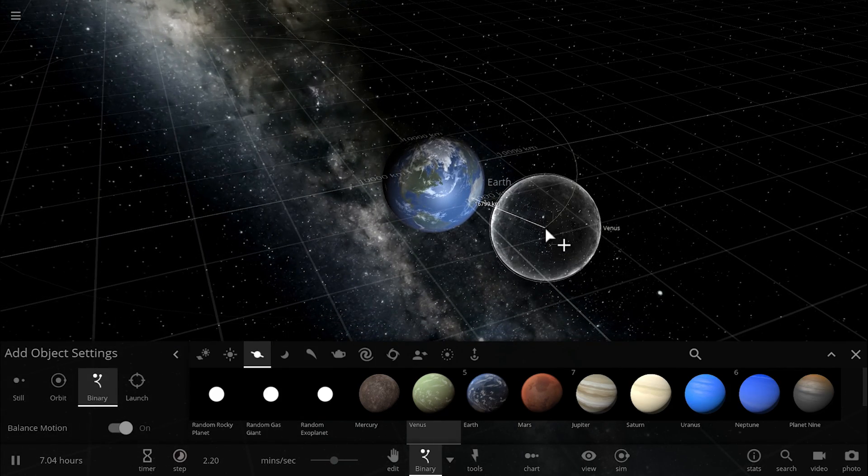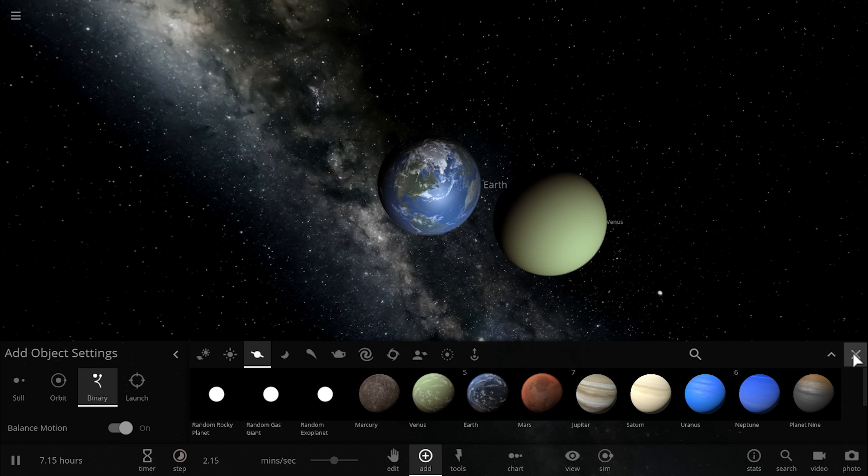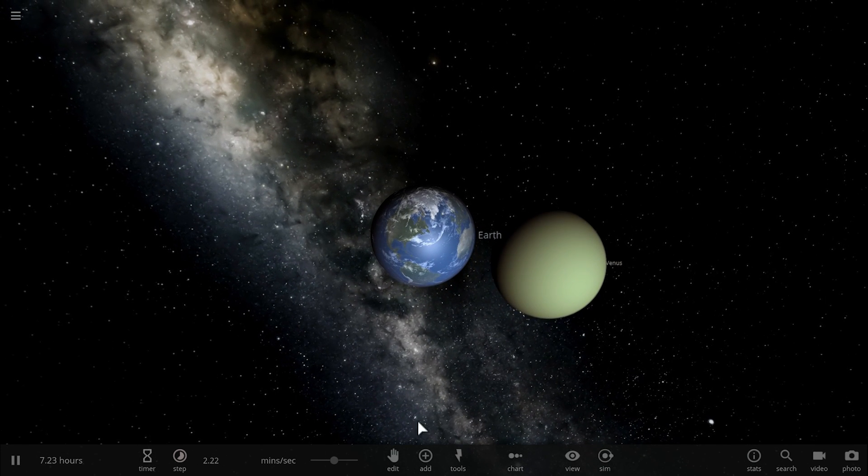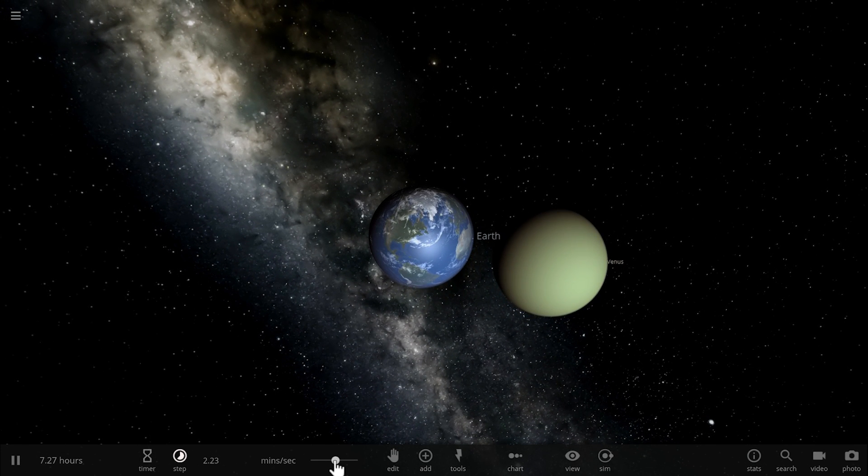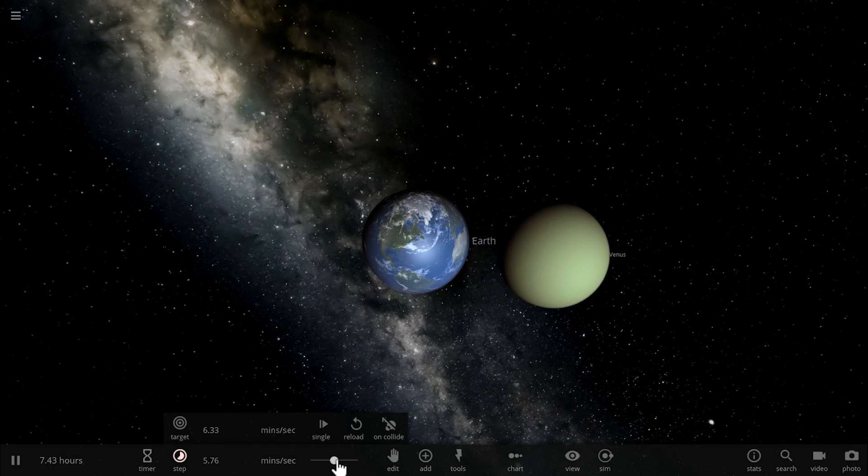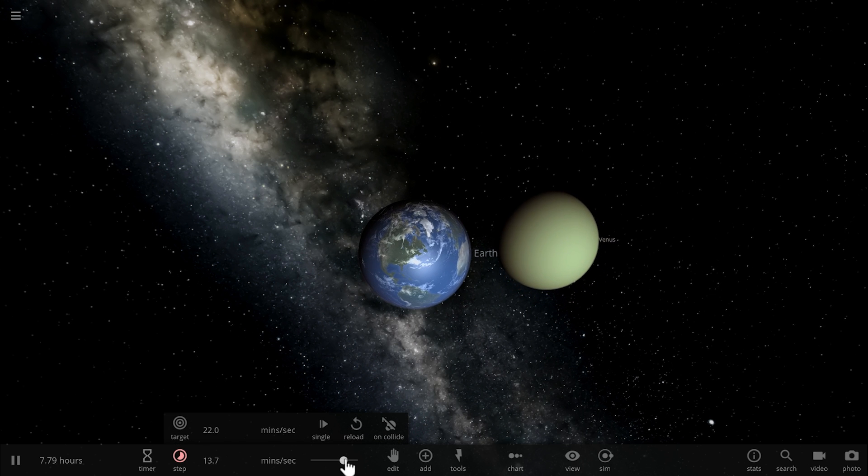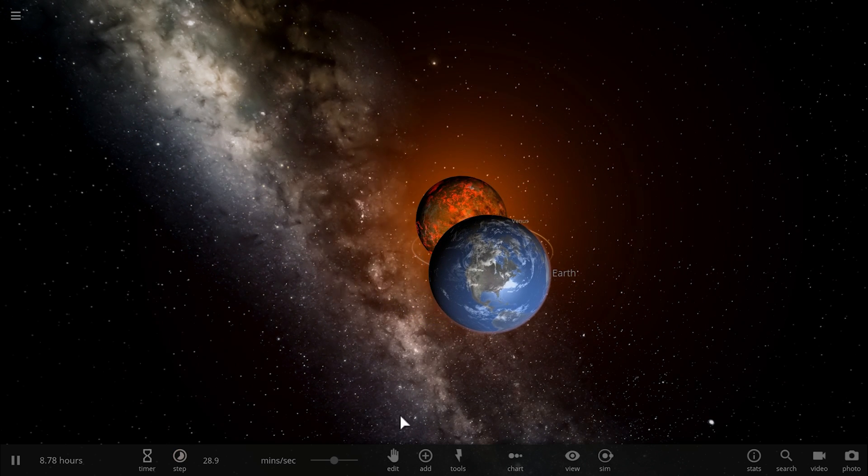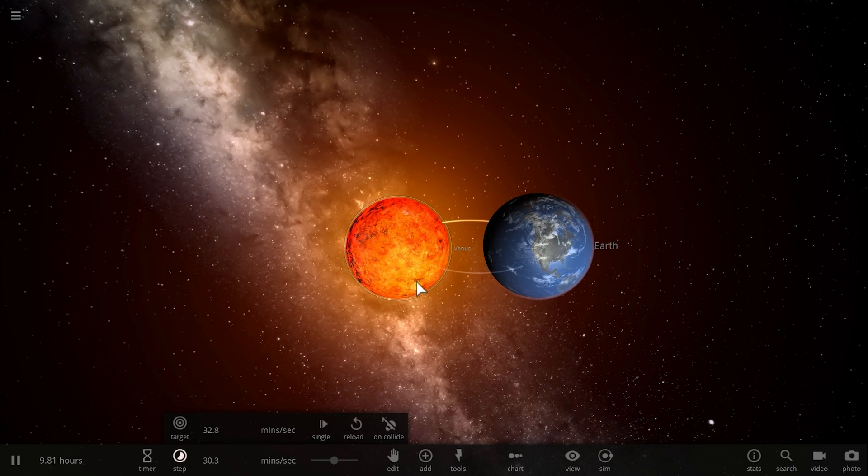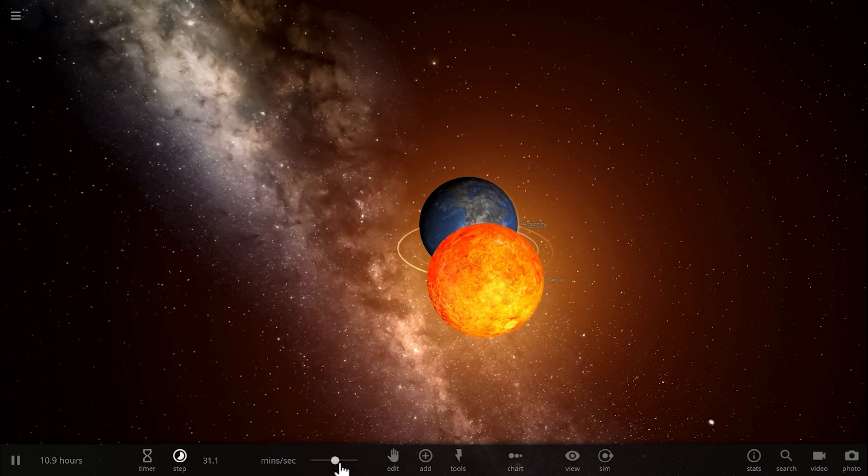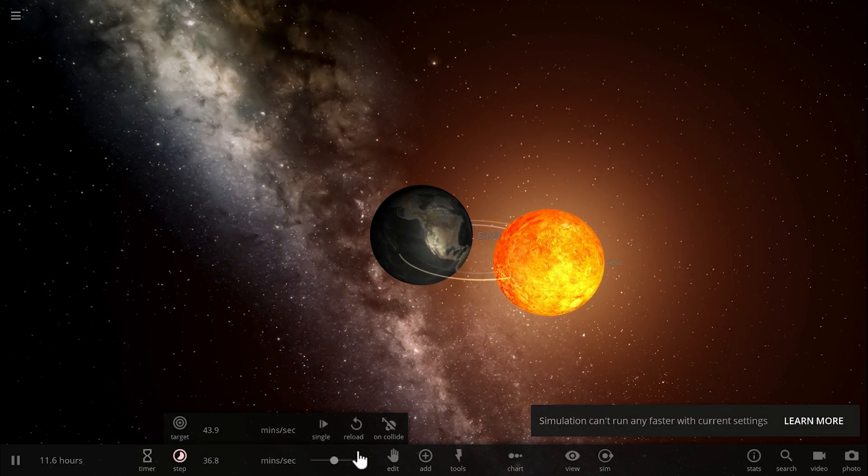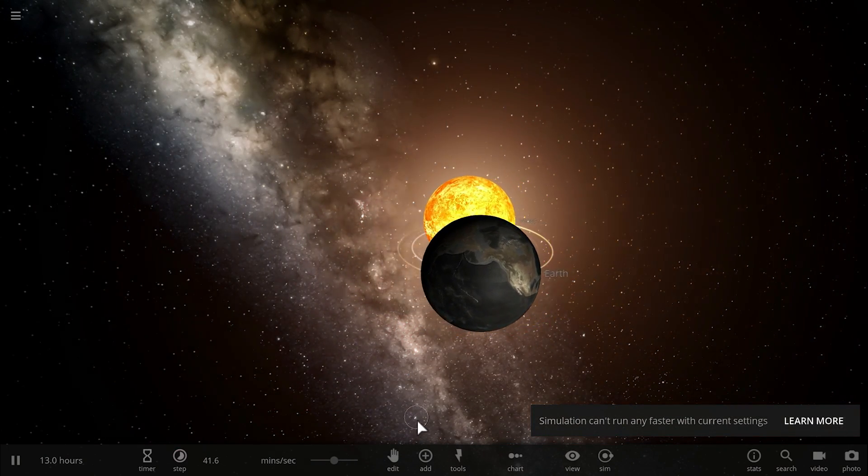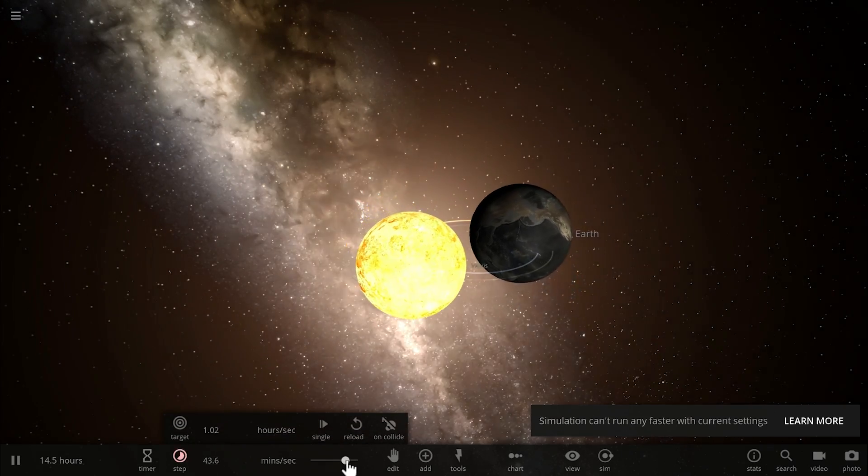Basically here we have a large Earth-like object and a slightly smaller object that is a little bit less dense, and as soon as I place them relatively close to one another, the smaller less dense object due to the tidal effects is actually going to start slowly falling apart.